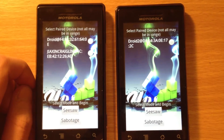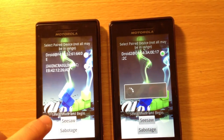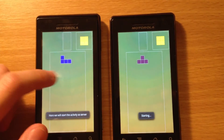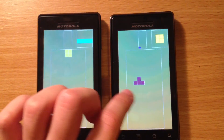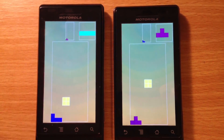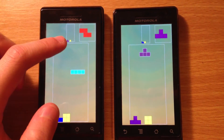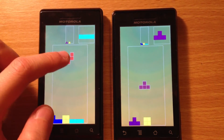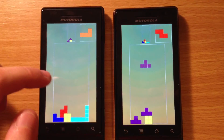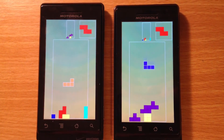Let's try sabotage mode. In this mode, for every row that is cleared, there will be a new tetromino, which is randomly selected, that drops down instantly in the other player's playground. Let me try to clear a row on the left side. A row is cleared — there's supposed to be a generated tetromino that drops down instantly.